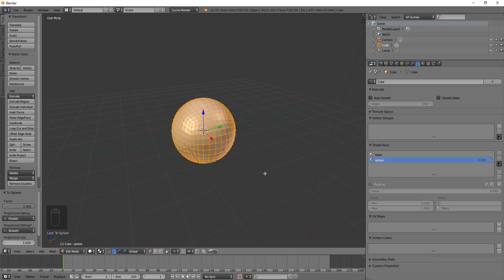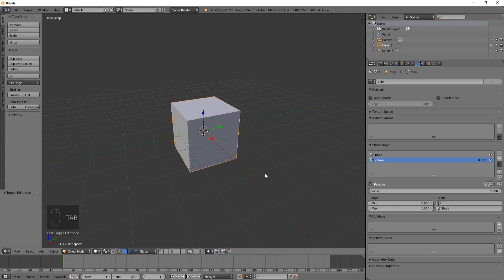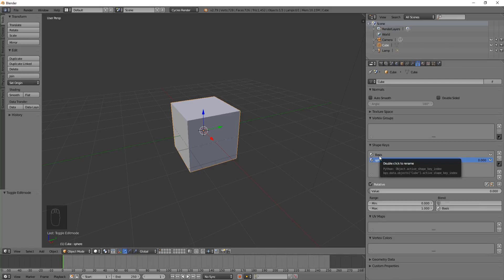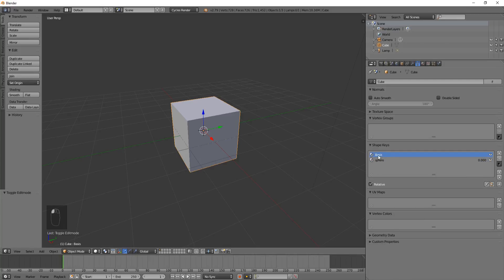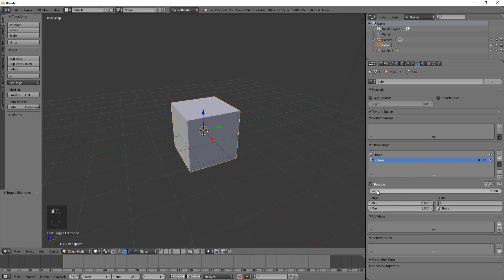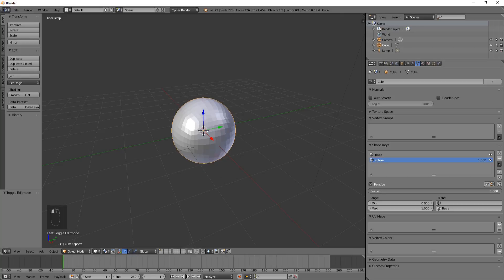Now I'm going to hit tab and go back to the cube. The reason is because this basis is the one being in action. You can see this has a value of zero. So if we increase the value of the sphere, it turns into the sphere, which is how shape keys work.